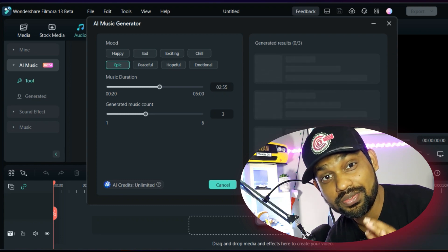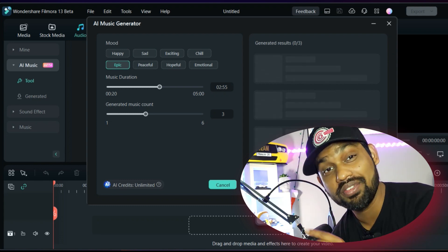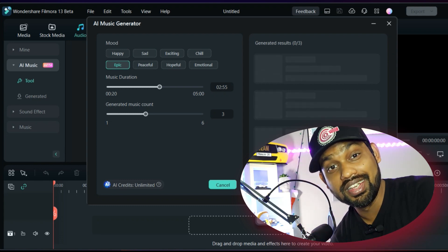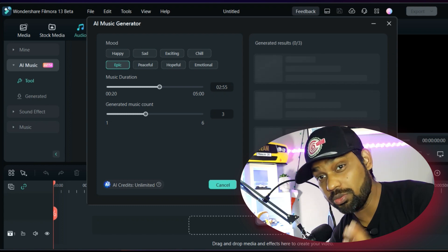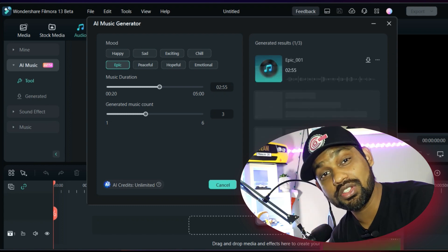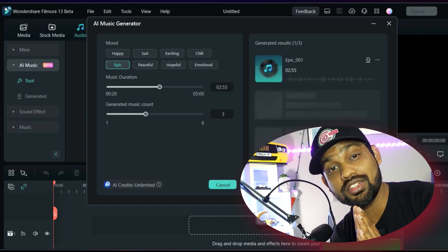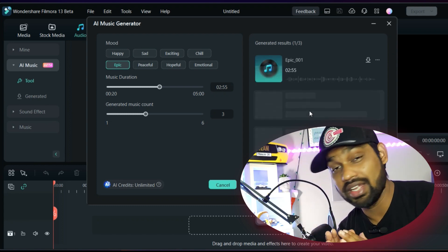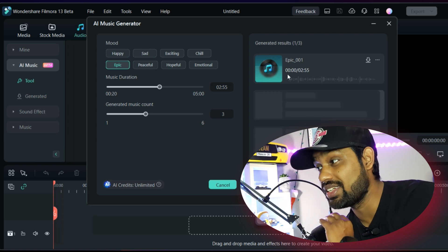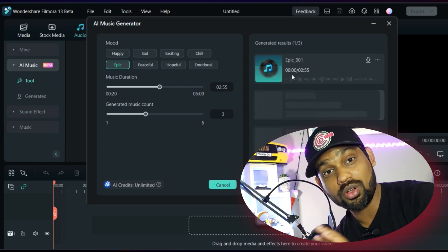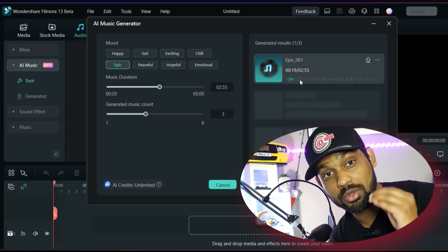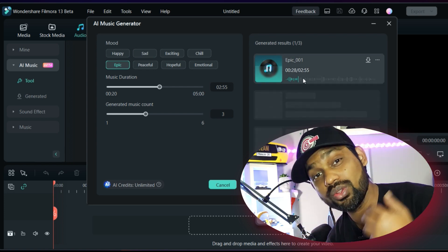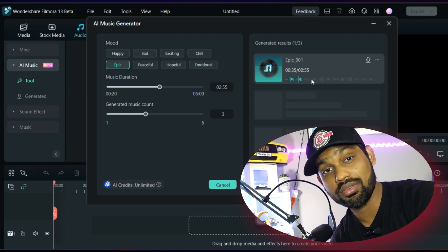This is one of the greatest features in Filmora 13. I'm super excited to try it out — this feature really changed the game. It's out of the box. Now the AI will create the music whatever you want.